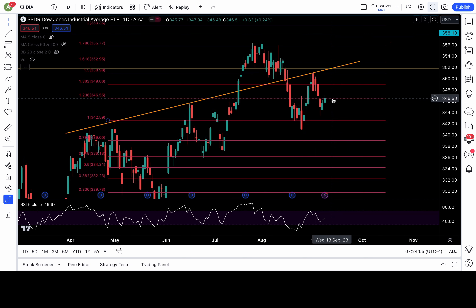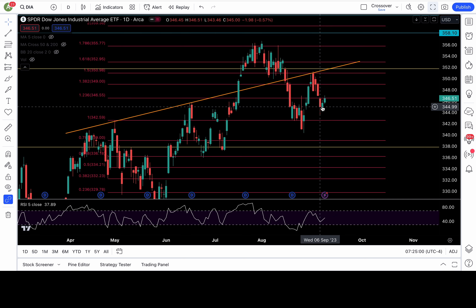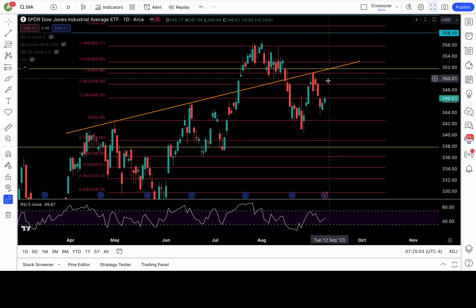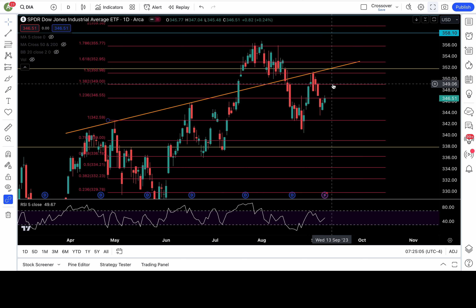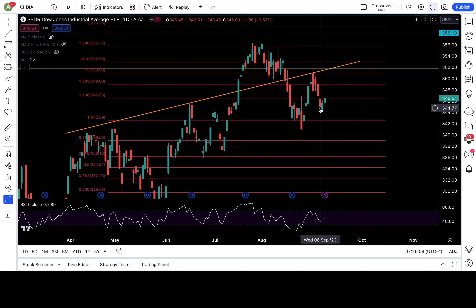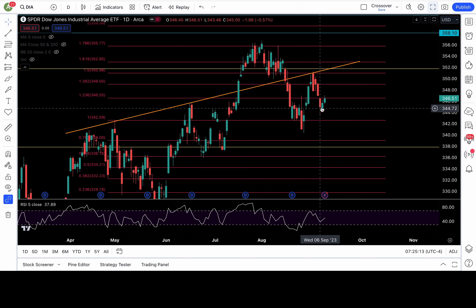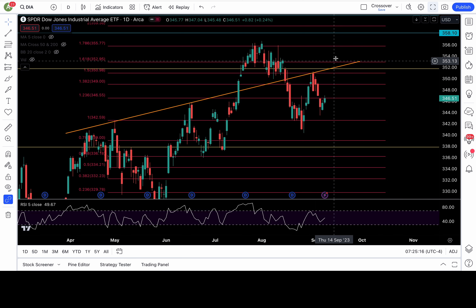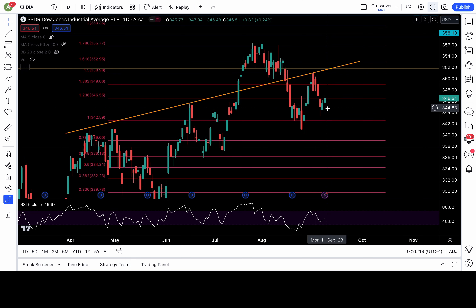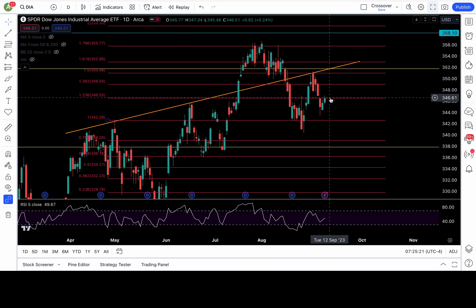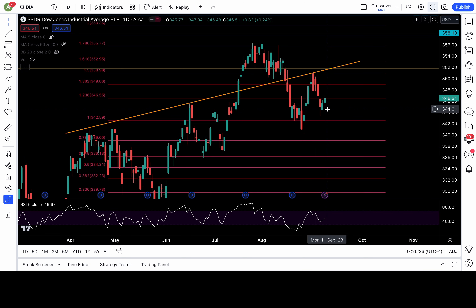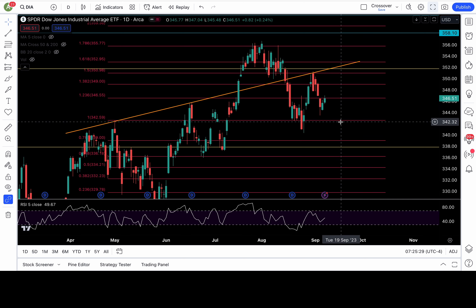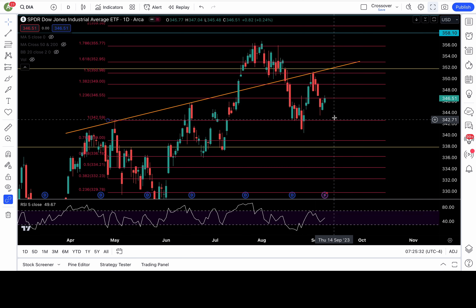Dow Jones is testing that 1.236 Fib level at 346.5 — closed just a tad below. If it can get above that, it's bullish, putting 349 in play. Clearing 349 will likely make last Wednesday and Thursday's low some type of short-term bottom and could trigger more upside up to 351 and 353. But failure to break 346.5 is bearish — watch for a breakdown of support around 344 to confirm, putting 342.5 in play as more likely to test if this is a lower high.